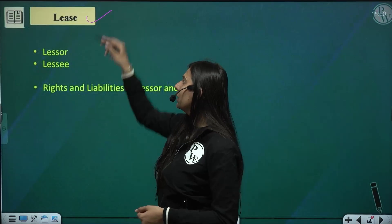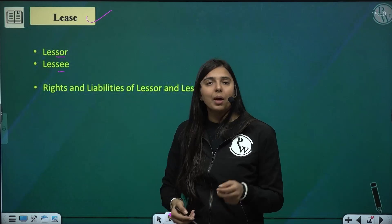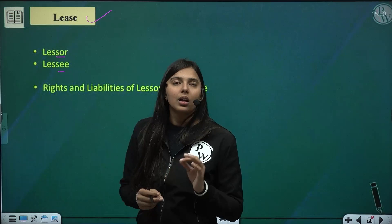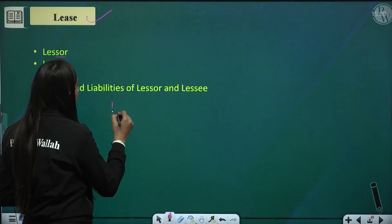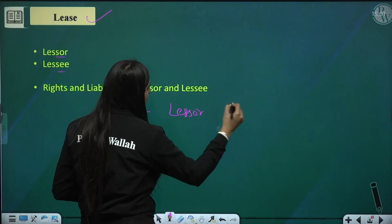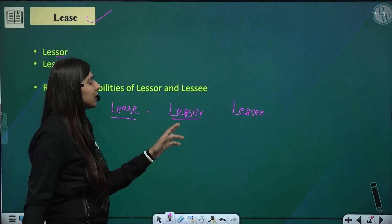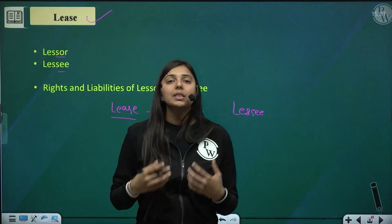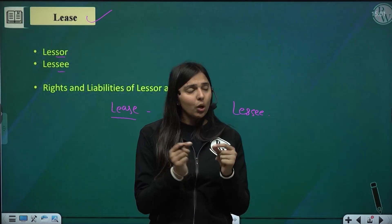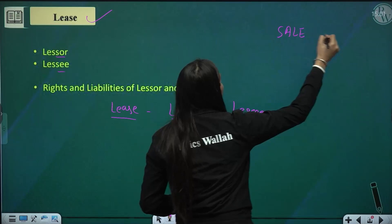Now let us proceed to the next category of transfer of property — lease. In sale we had the terms buyer and seller. Likewise, in lease we have two terms: lessor and lessee. The lessor is the person who transfers the property, and the lessee is the person who receives that transfer.